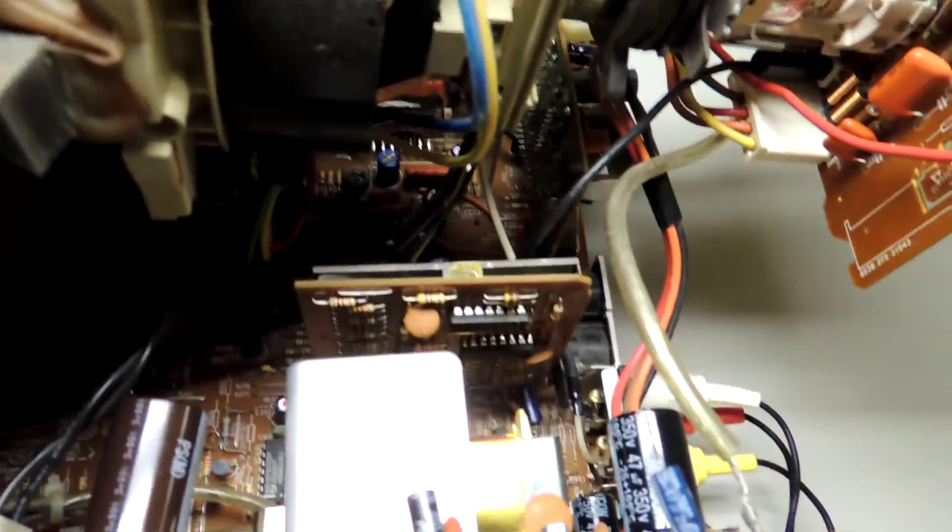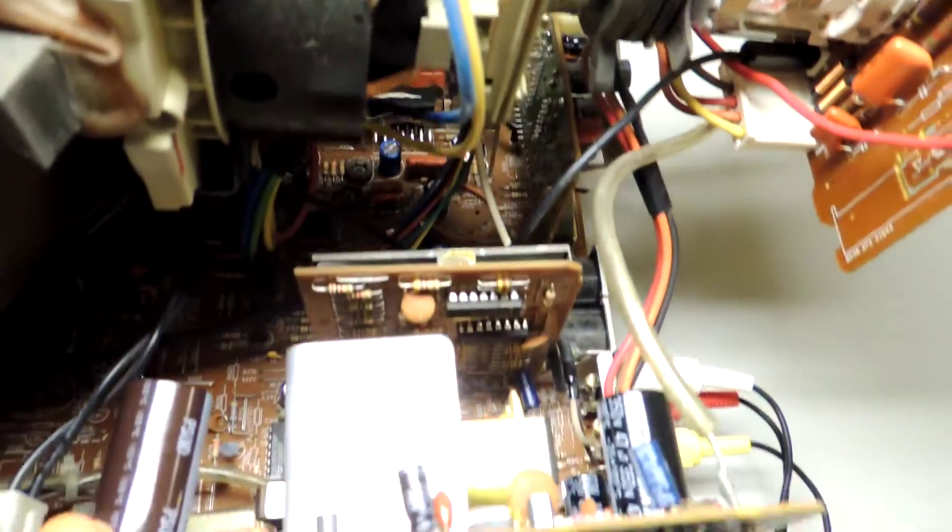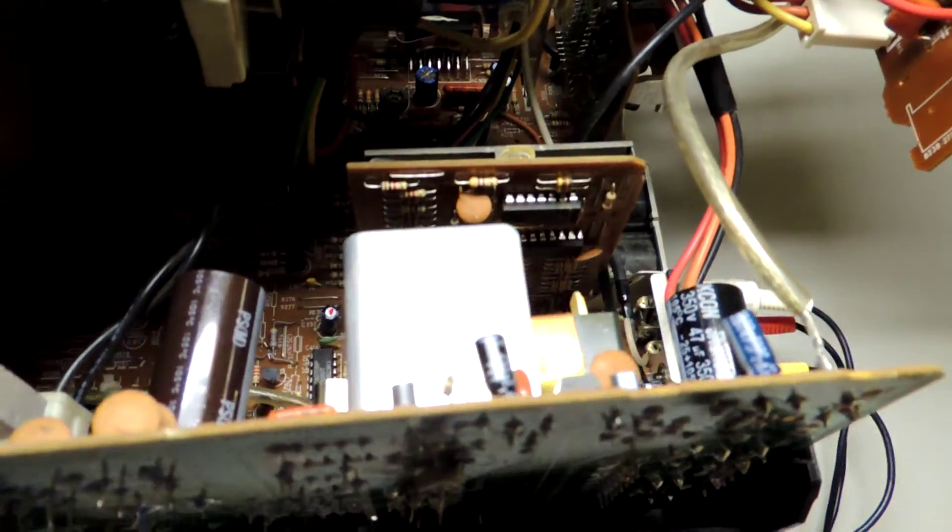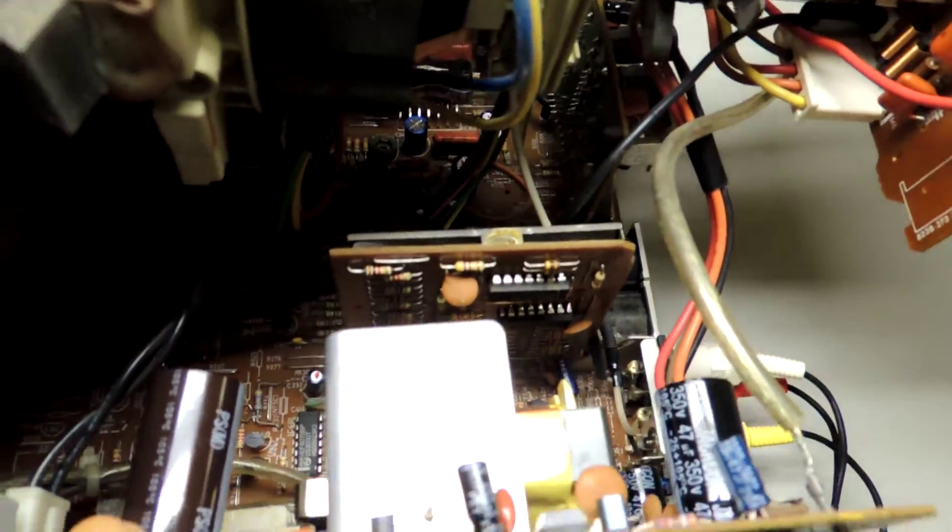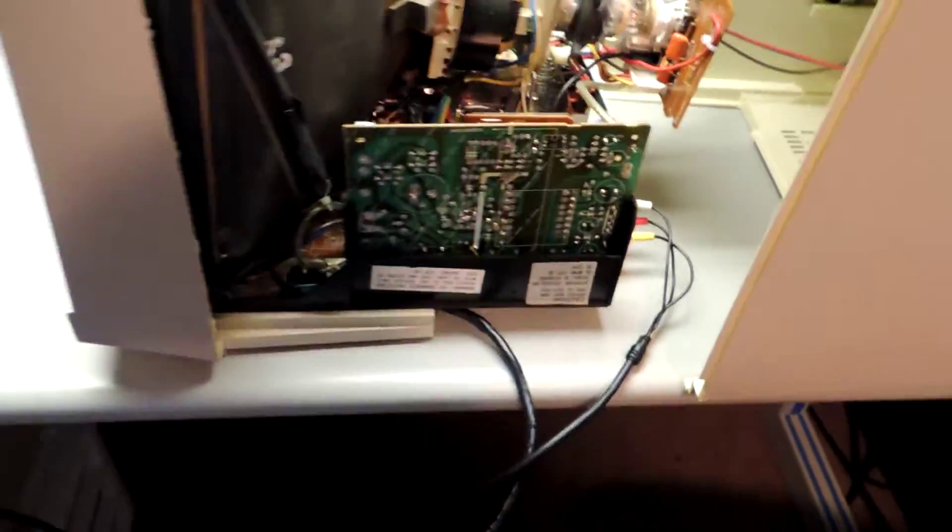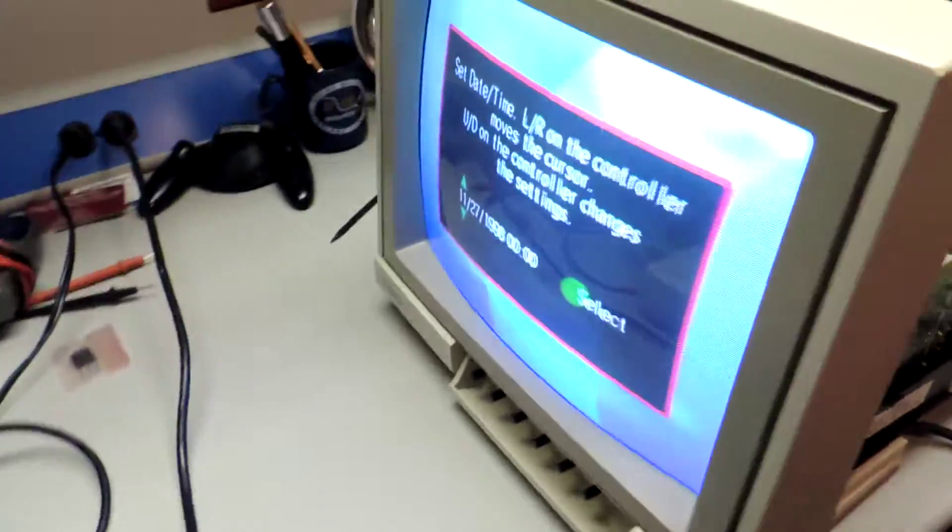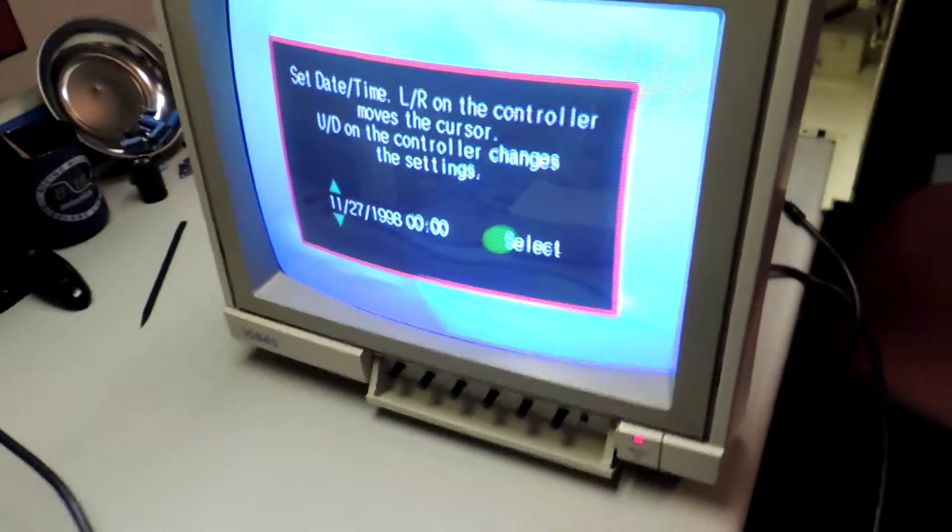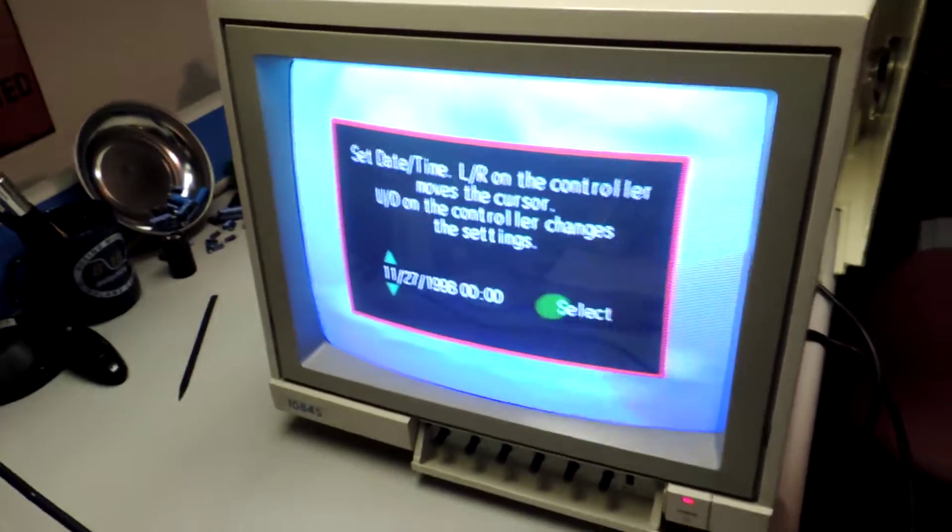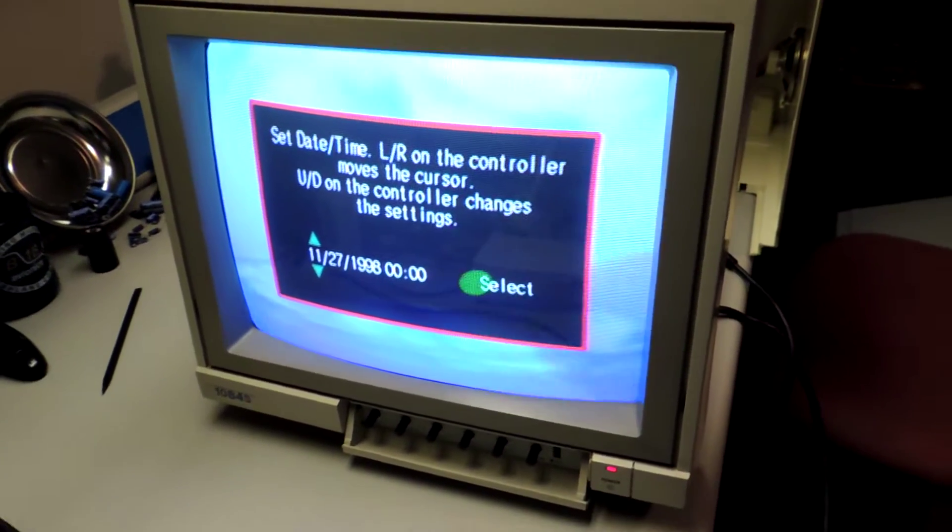So all in all, I replaced 50 capacitors, two transistors, flyback transformer, reflowed some solder, and just powered it on today and adjusted the picture. And it looks like we're working.